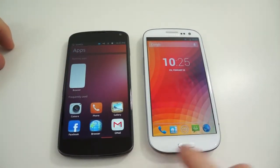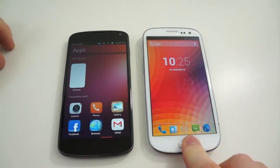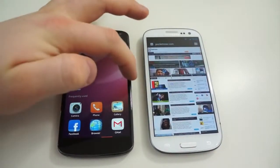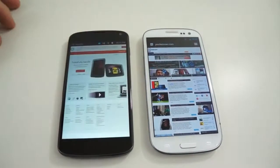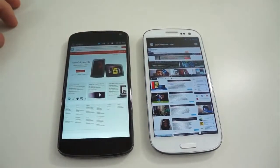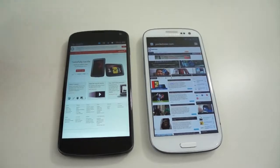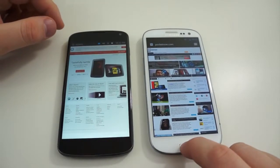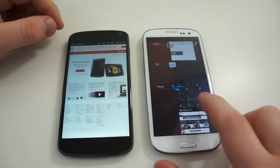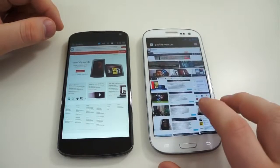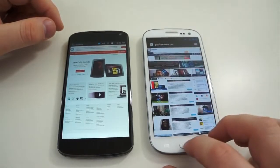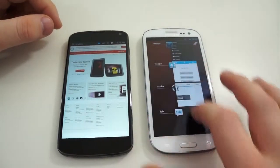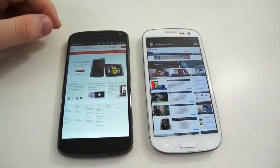On Ubuntu, everything is totally different from that — everything is done by using gestures. A swipe from the right side of the screen takes you back to your previous application. A swipe from the left takes you back home. A small drag from the left shows your favorite applications, and a drag up from the bottom within certain applications shows a menu.